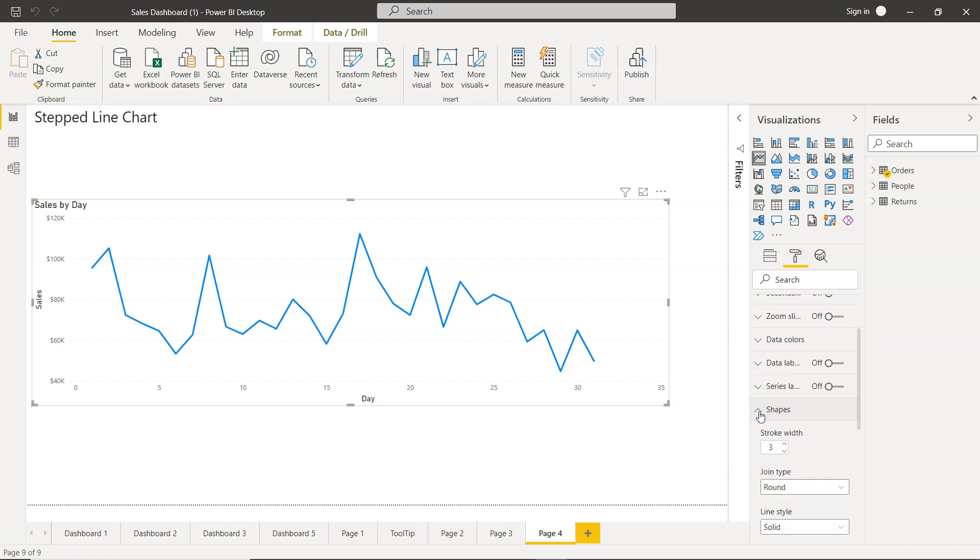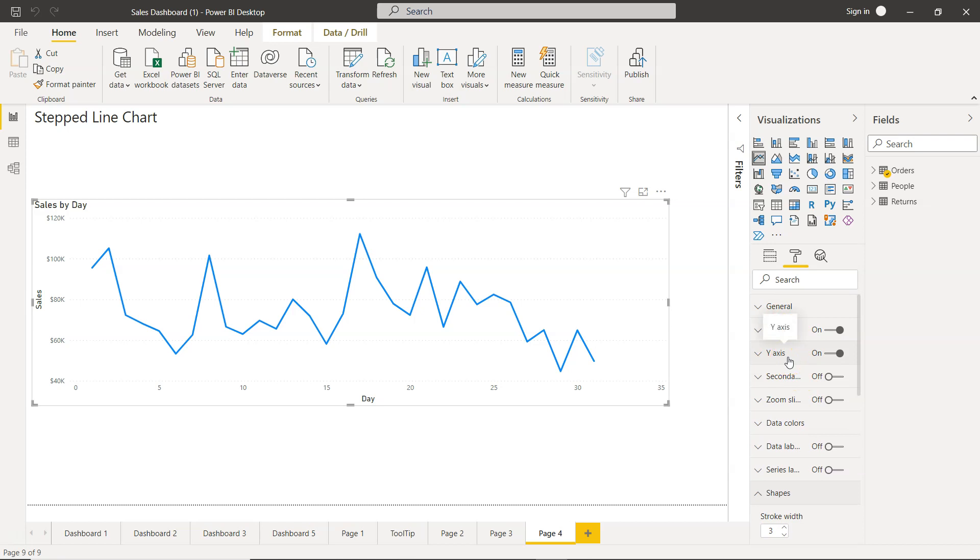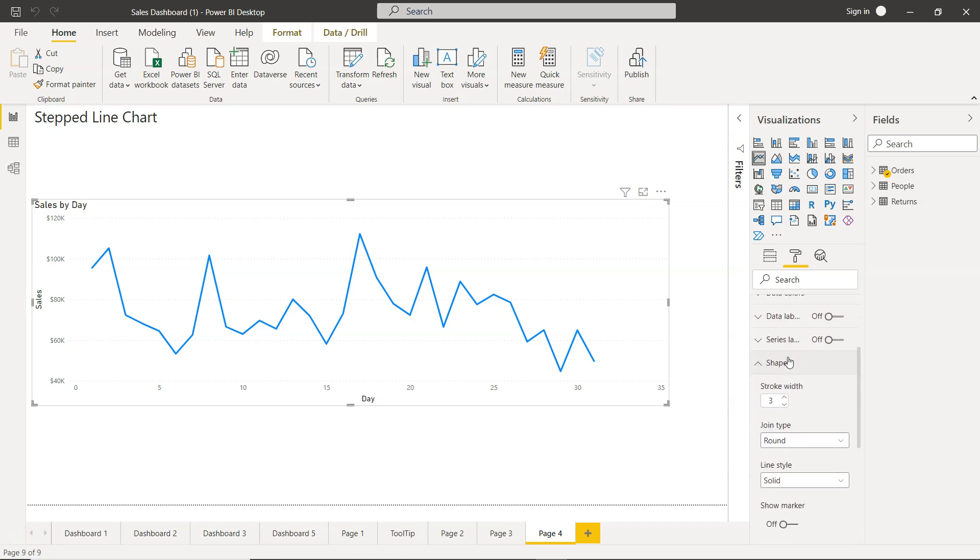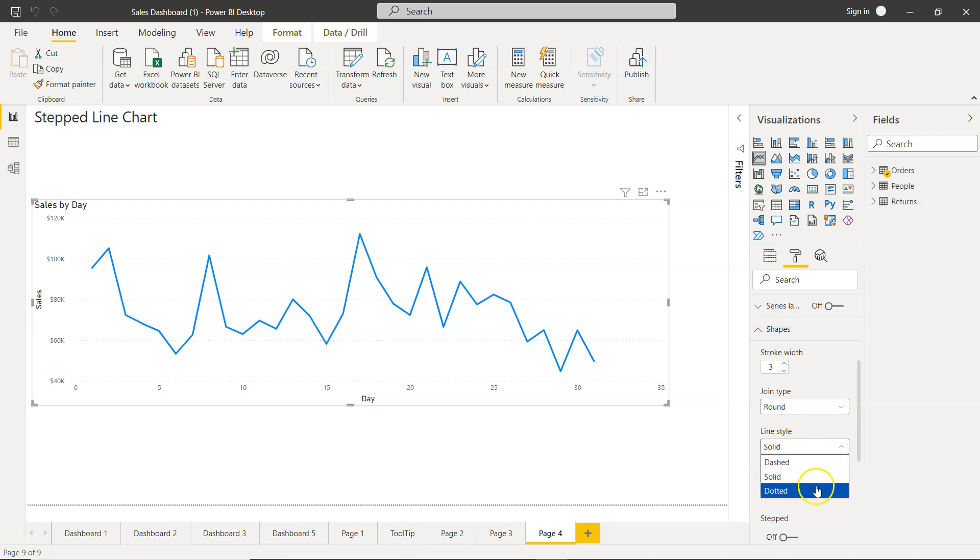Generally it is not very intuitive. Like for example, usually I would expect this to be somewhere in the general or maybe I don't know, y-axis somewhere around that. But what they have done is they have mentioned the property under the shapes and line style is dashed, solid, and dotted.